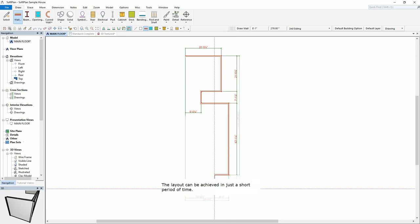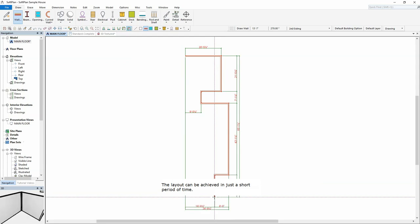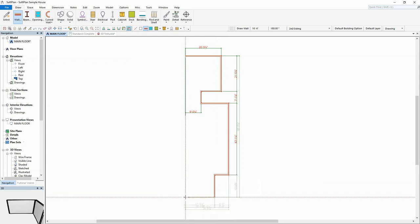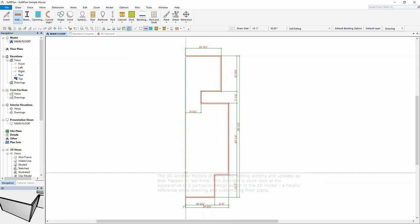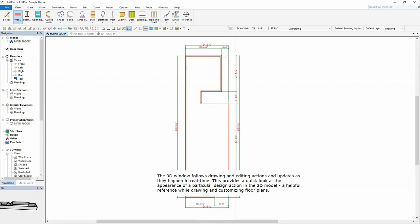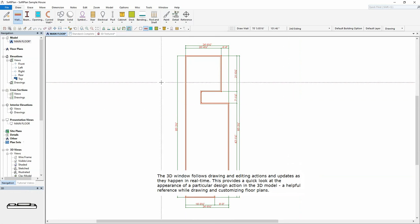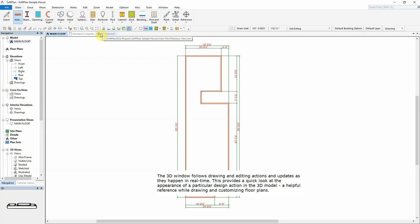The layout can be achieved in just a short period of time. The 3D window follows drawing and editing actions and updates as they happen in real time. This provides a quick look at the appearance of a particular design action in the 3D model, a helpful reference while drawing and customizing floor plans.